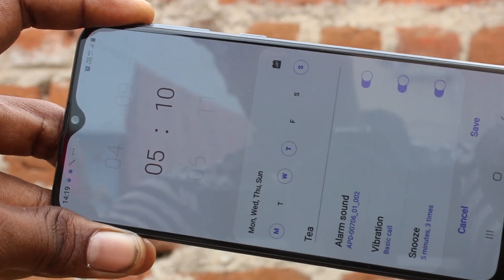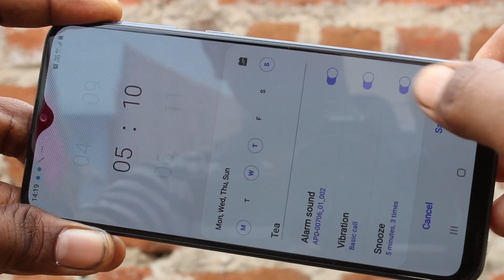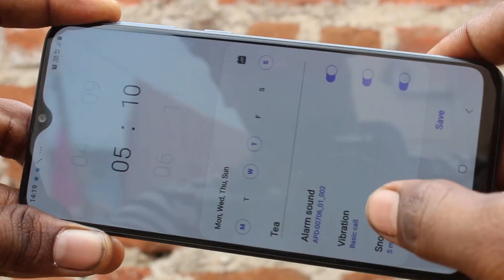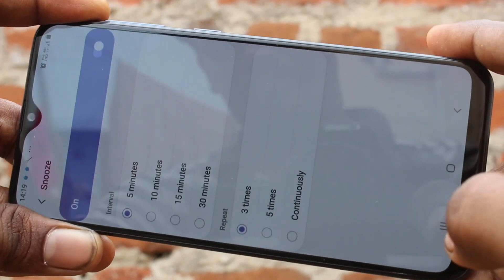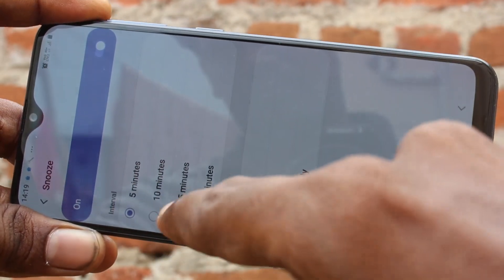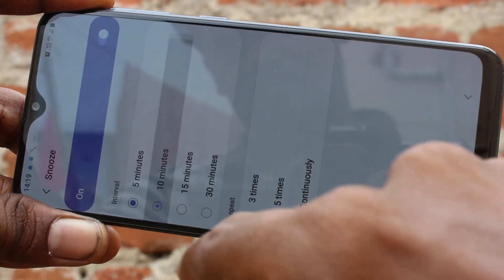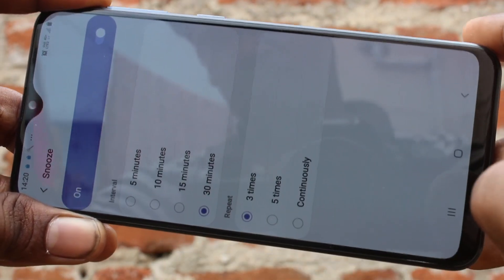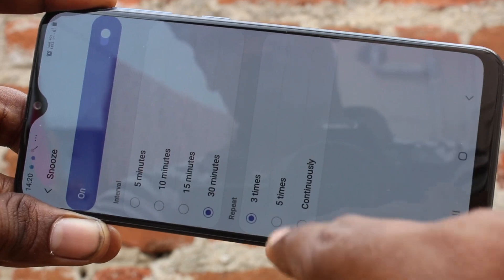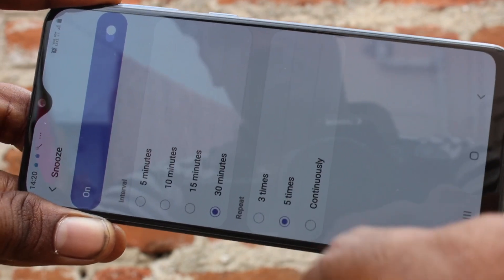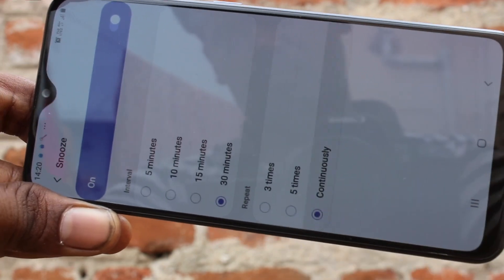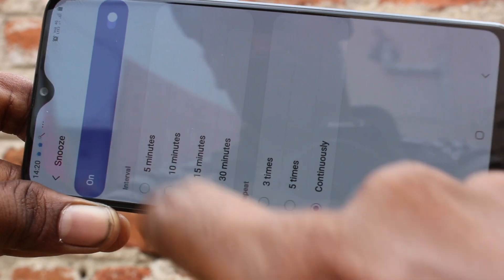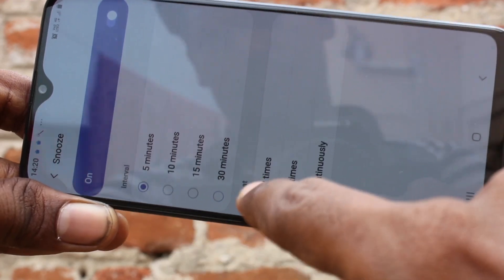This is the vibration pattern setting. This is the snooze time — you can change it if you want: 5 minutes, 10 minutes, 15 minutes, or 30 minutes. You can also choose a repeat option — that is 3 times, 5 times, or continuously.